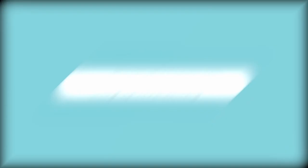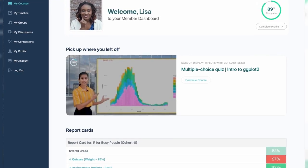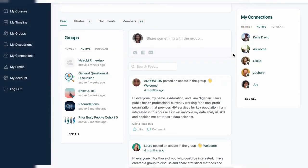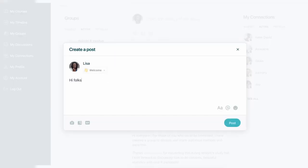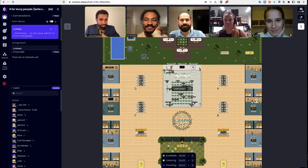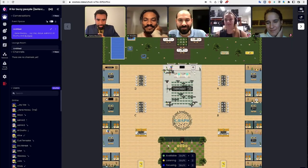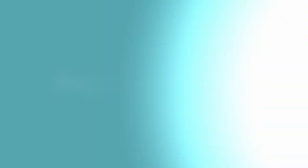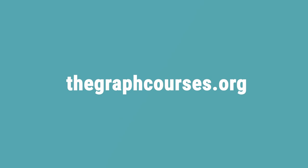For more resources, visit our website where you can track your progress, access interactive quizzes and lesson notes, and connect with our teachers and other learners. We also offer live online bootcamps with expert help. Join us at thegraphcourses.org to start your learning journey today.